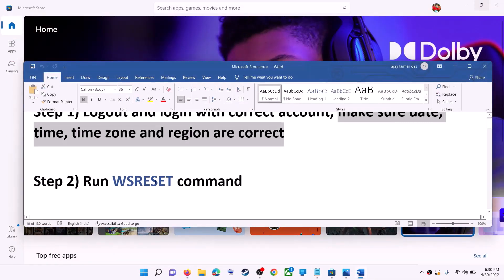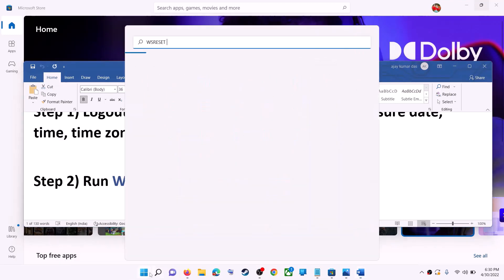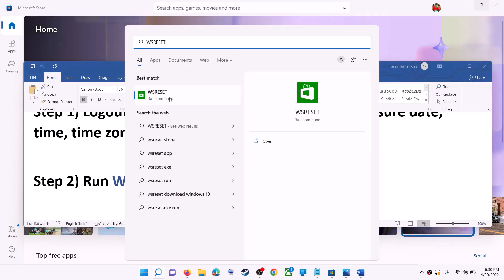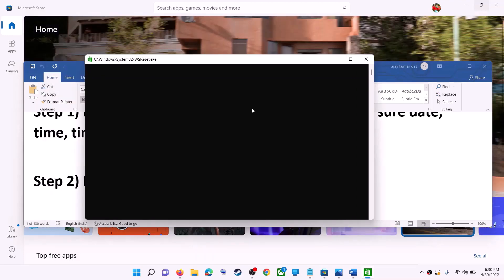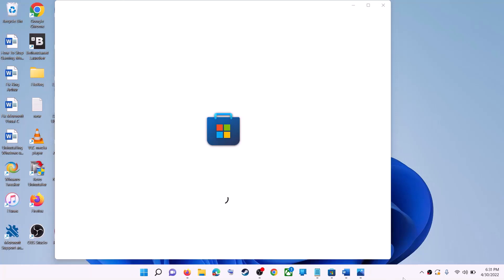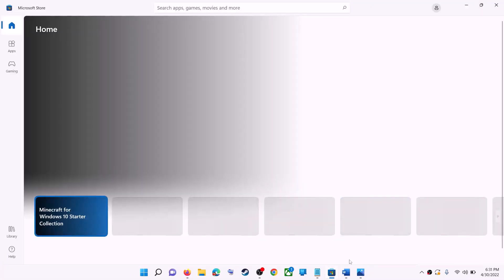The next step is to run the WSReset command. Type 'WSReset' in the Windows search box and then click on WSReset run command. This will open a black screen — do not close it. The black screen will go away and it will open Microsoft Store. Now try to install the game or application.